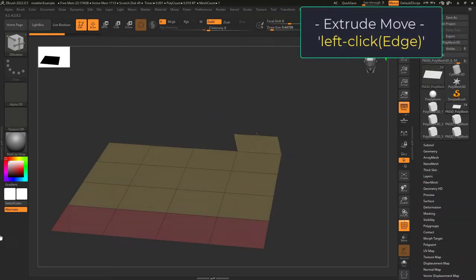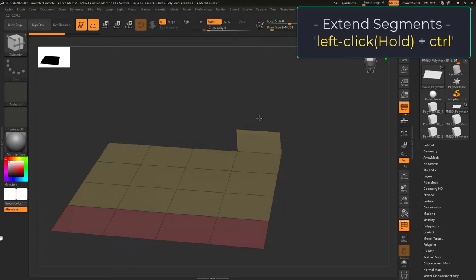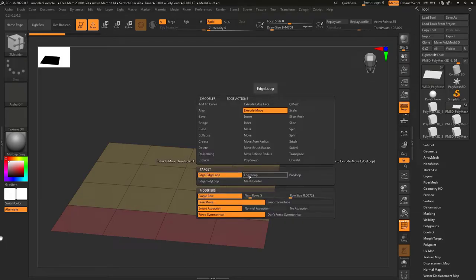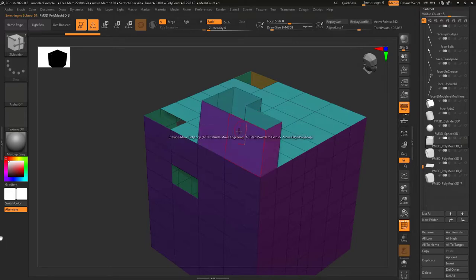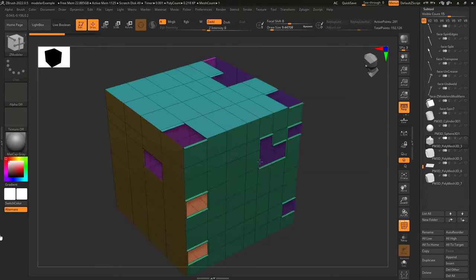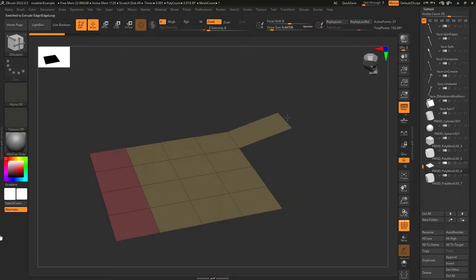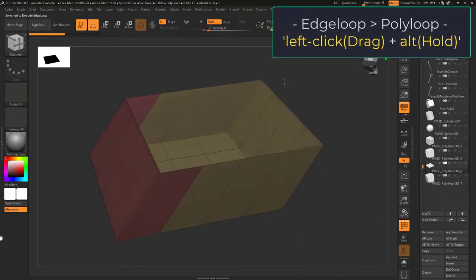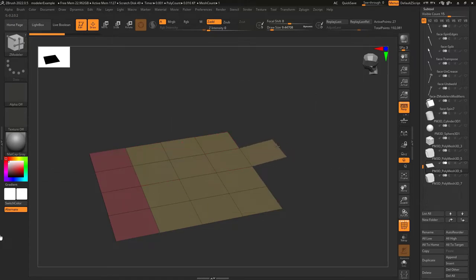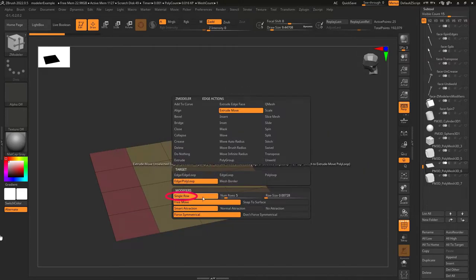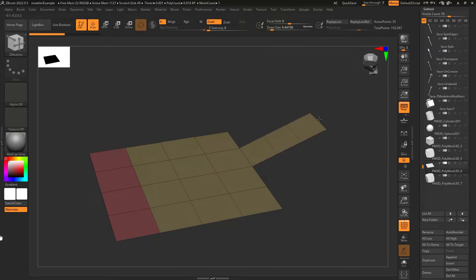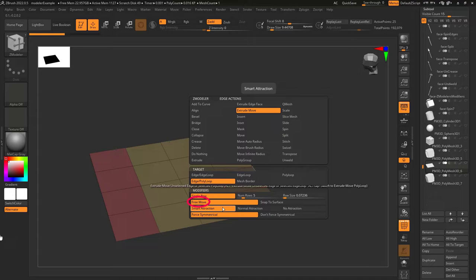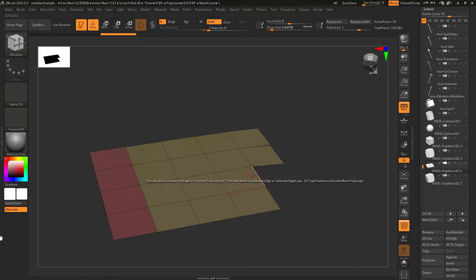Extrude move is similar to extrude. Left click an edge and you can drag a new edge out. If you hold control, you'll be able to drag out extra segments — the earlier you hold control, the smaller the segments will be. By default you drag out a single edge, but with edge loop you drag out the whole edge, and with polyloop you drag out the entire loop around the object. Mesh border extrudes from every hole in the object. In default mode, tap alt to access edge loop, and hold alt to switch to polyloop. Single row extrudes one edge; num rows set to five drags five segments; row size expands repeating segments depending on the size set. Smart attraction means the ability to snap to another edge when close.